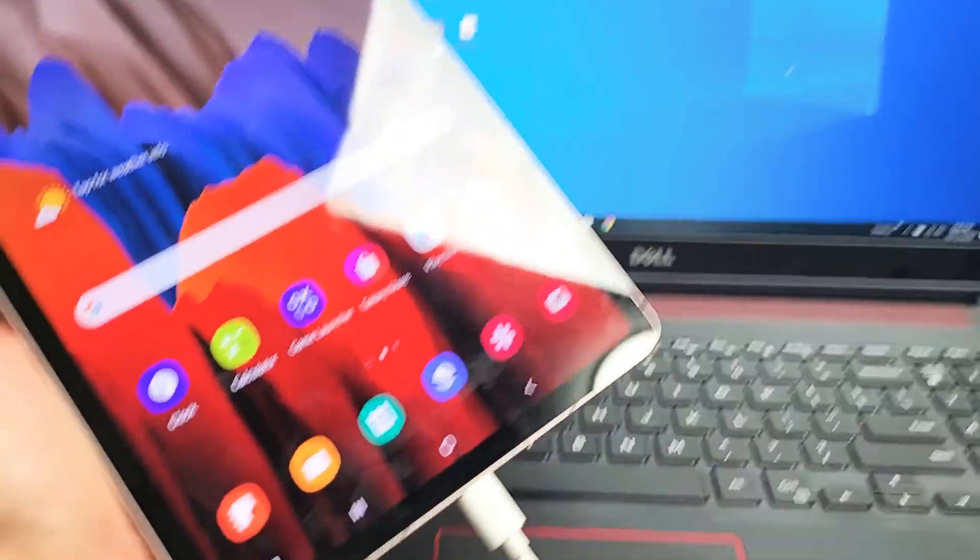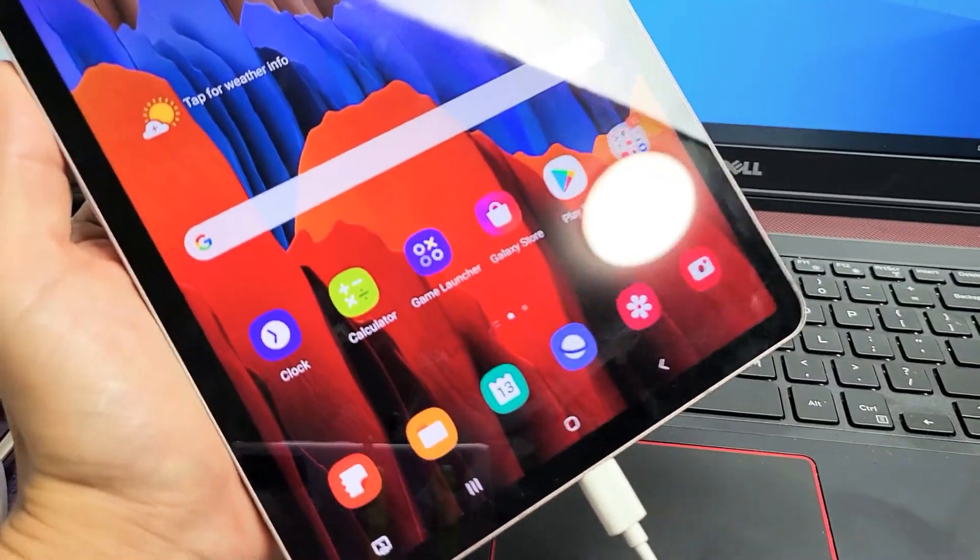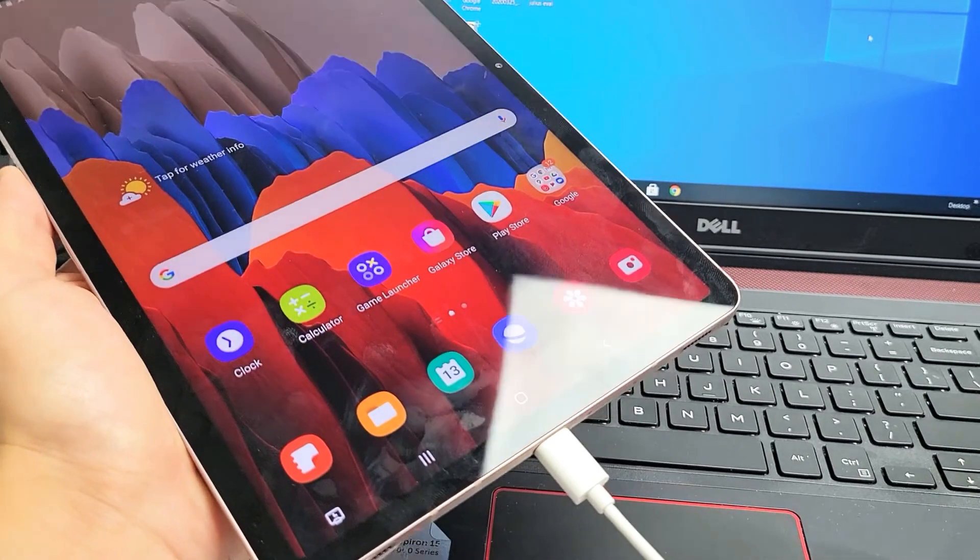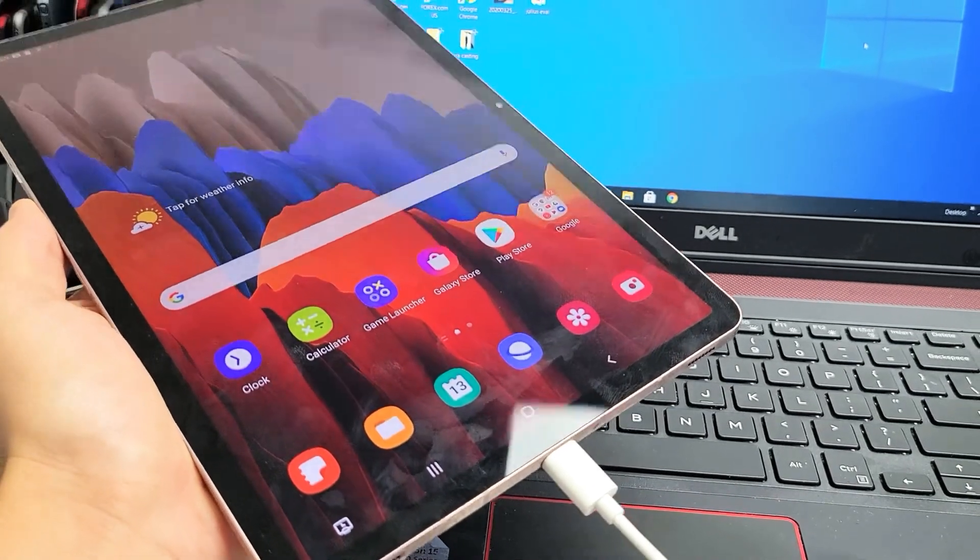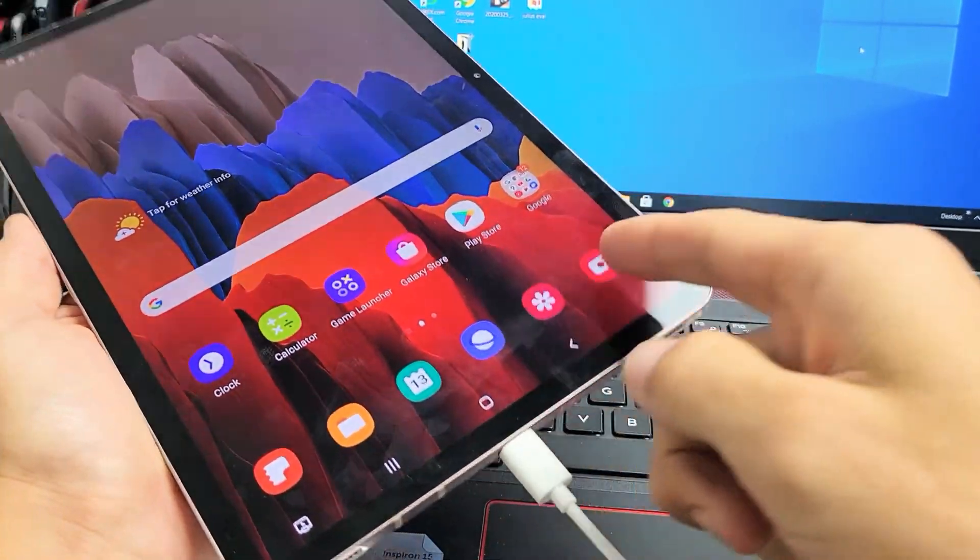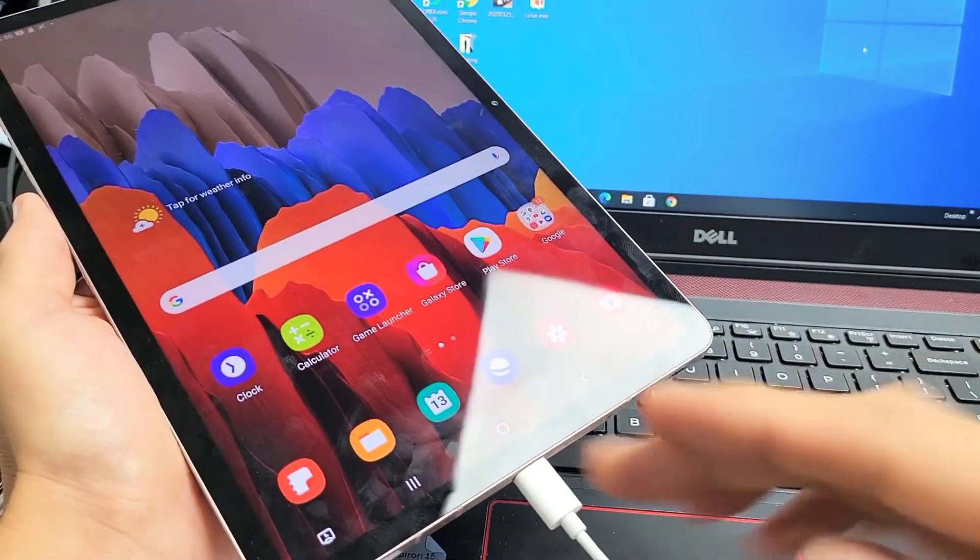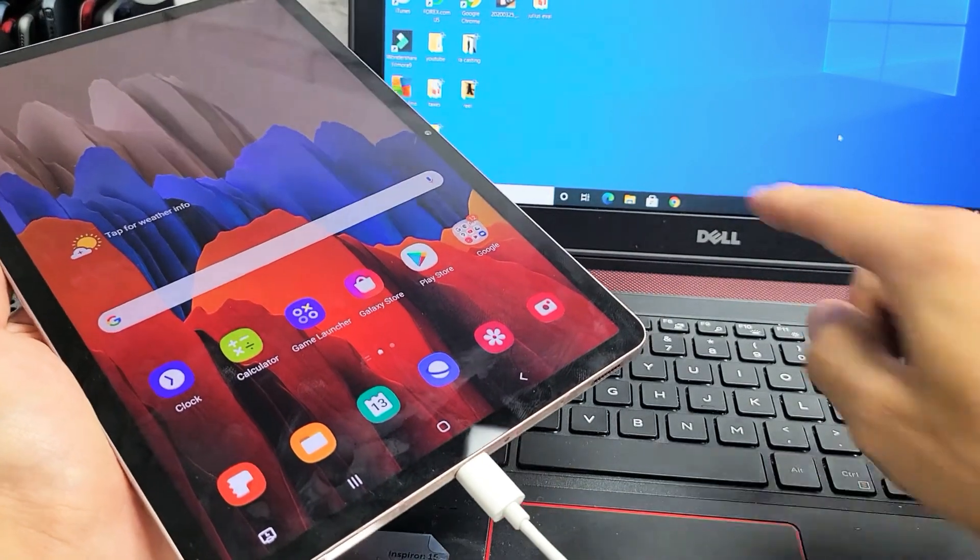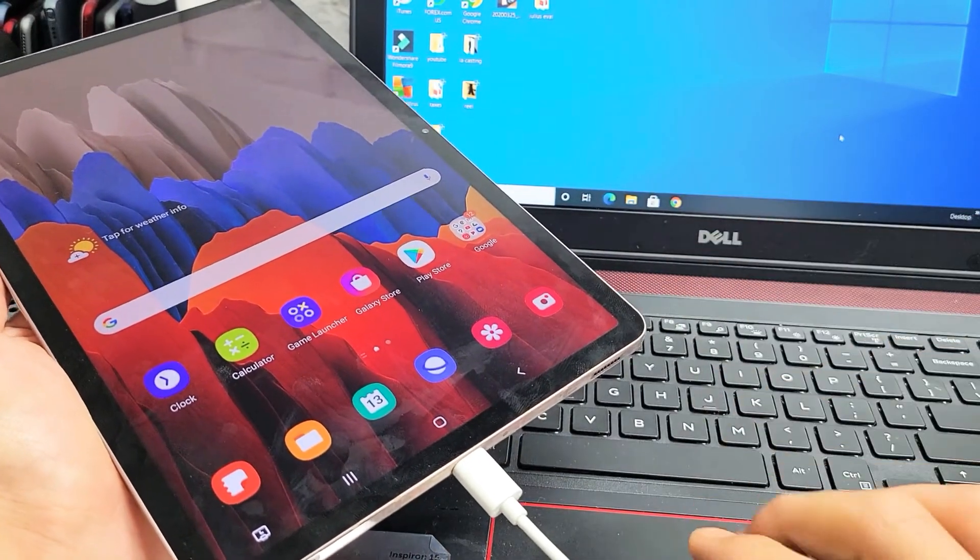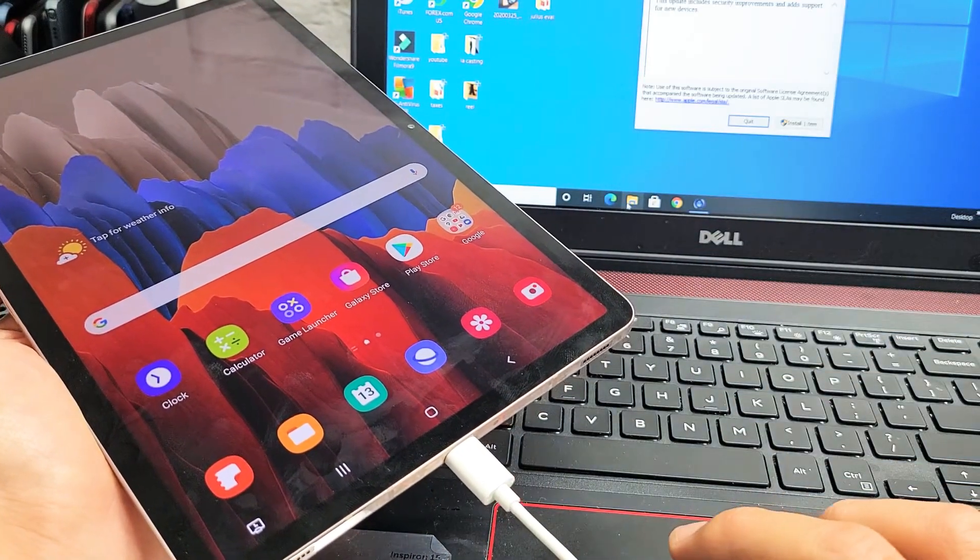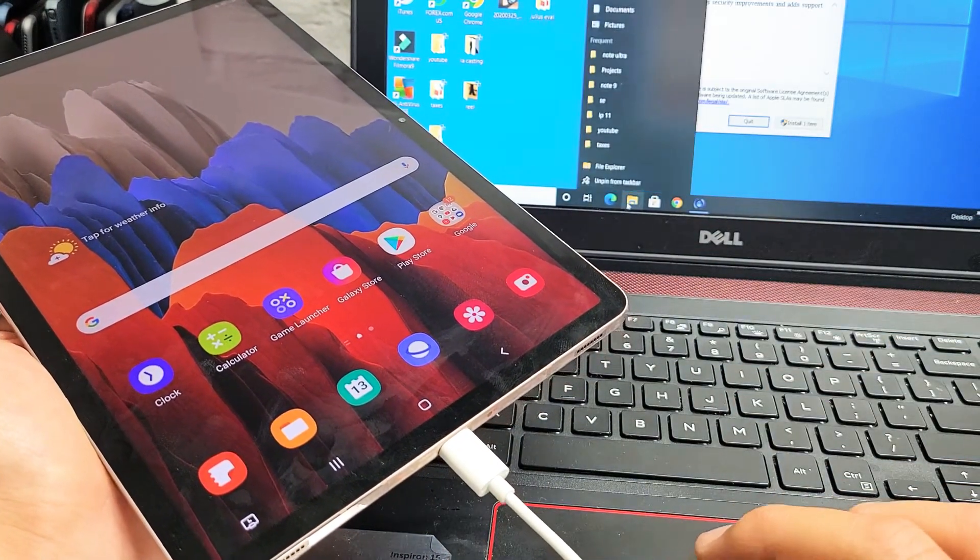And then once I do that, I should get something that pops up to allow access on my tab. Now, nothing here pops up, no problem. Let's go down to the file explorer down here. Let me go ahead and tap on that.